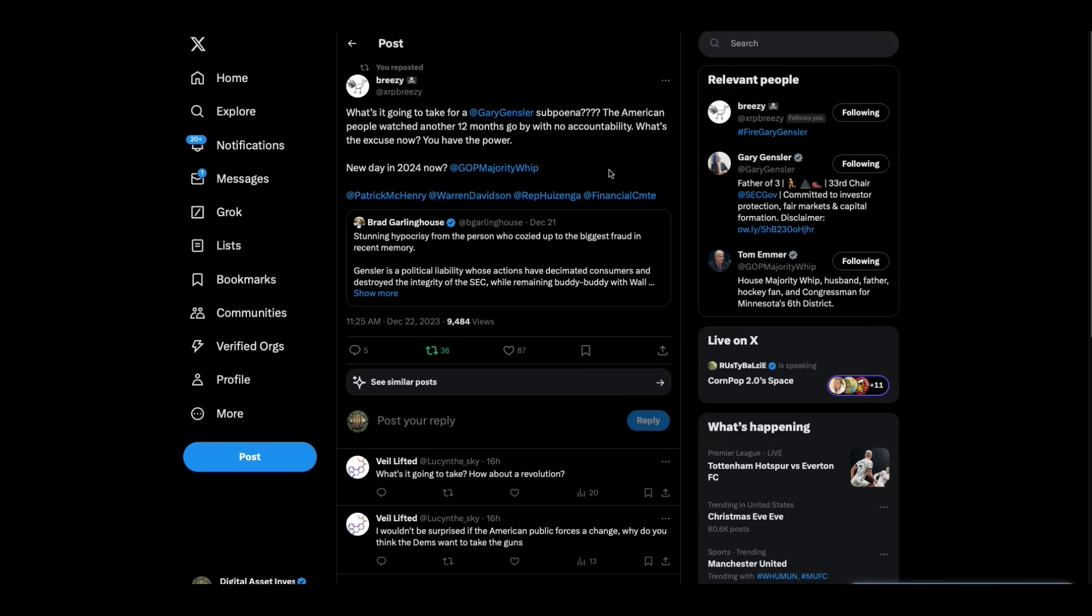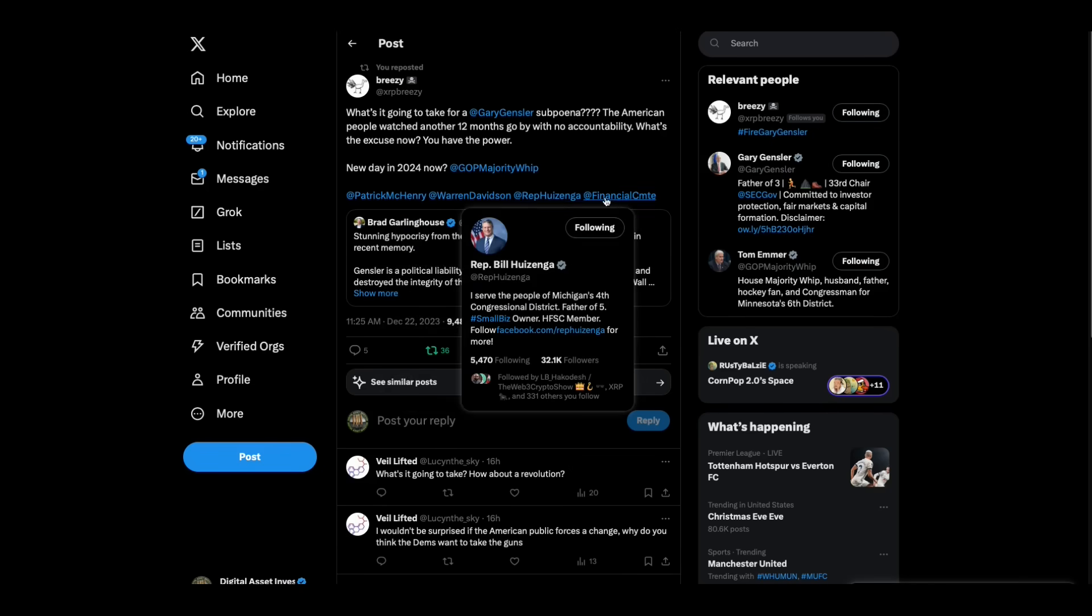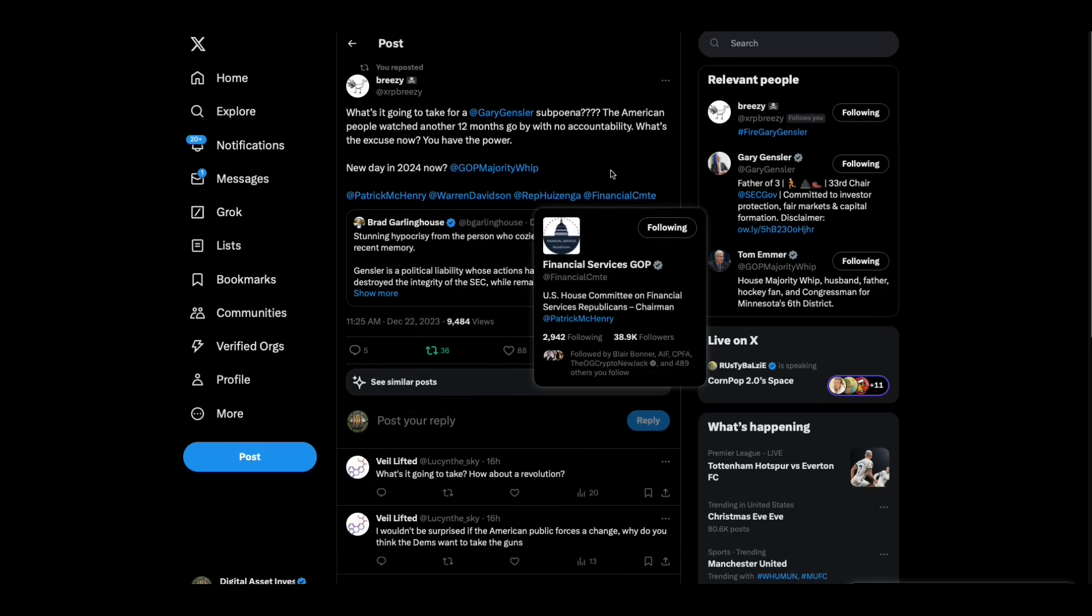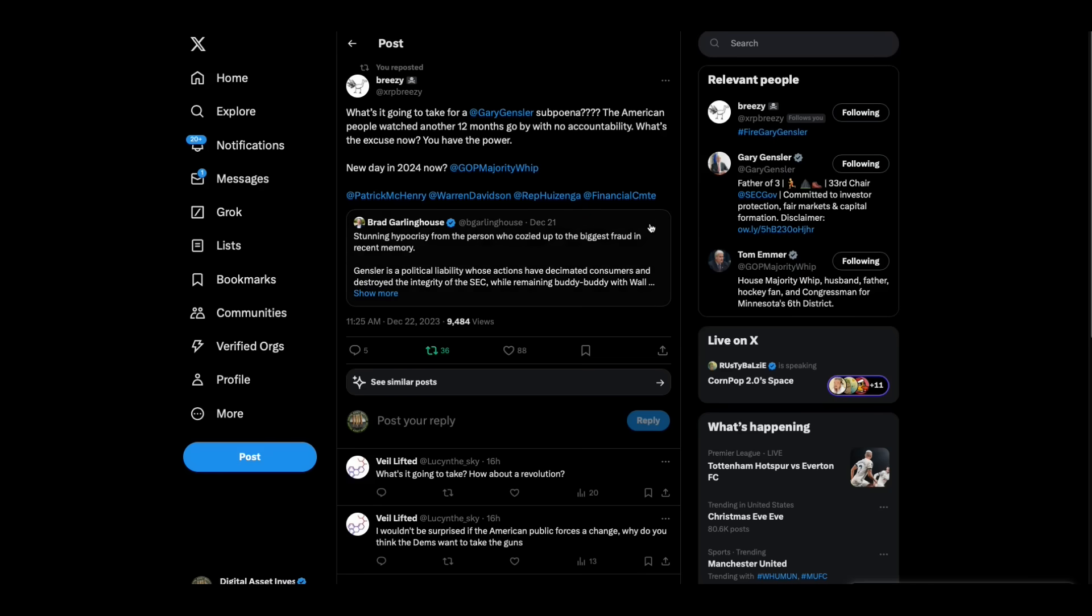I raise my glass to Stuart Alderati. What's it going to take for Gary Gensler's subpoena? Great point here. Where's Patrick McHenry? Warren Davidson, Bill Huizenga, Financial Committee, where are you guys? The American people watched another 12 months go by with no accountability. You can, this country is screwed, folks. If these people that have openly and willingly committed crimes and abused their offices and abused the American people, if these people skate, you can't have a country.